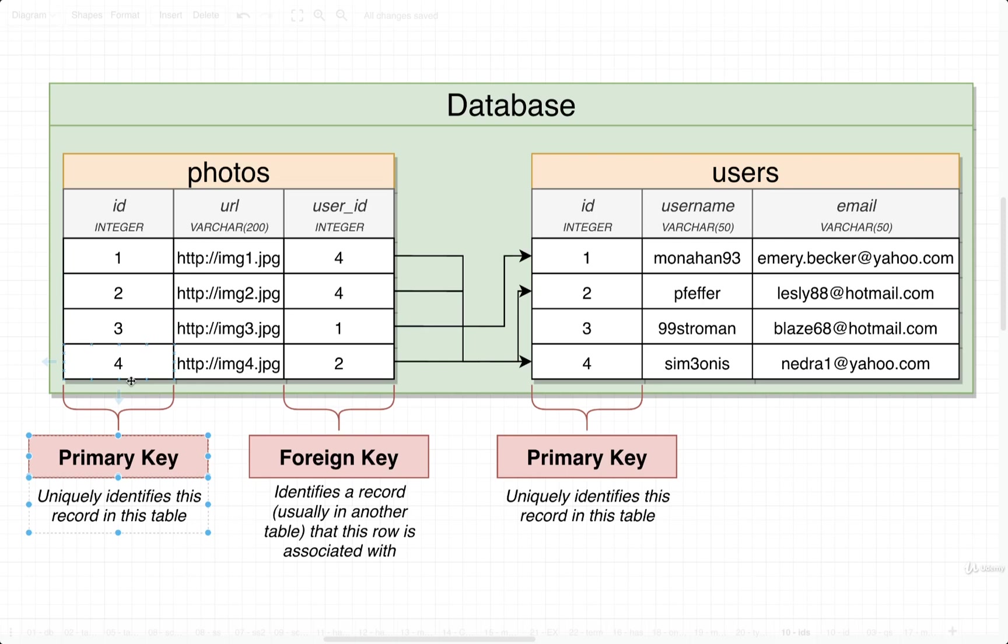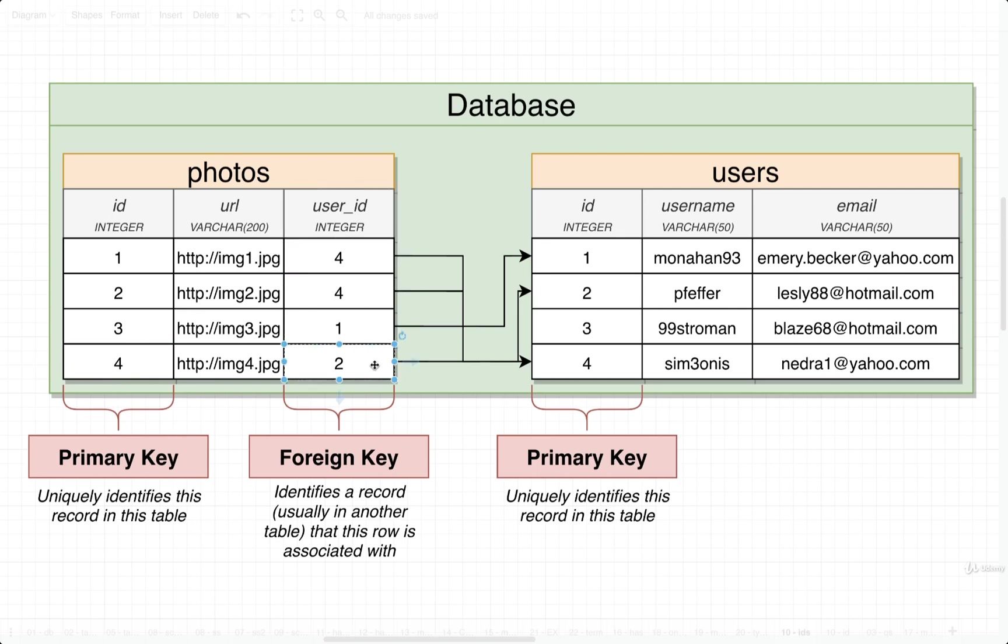Then to set up a relationship with a row inside of another table, we're going to add in a foreign key, and inside that column, we're going to say, here is the ID of the user associated with this photo.